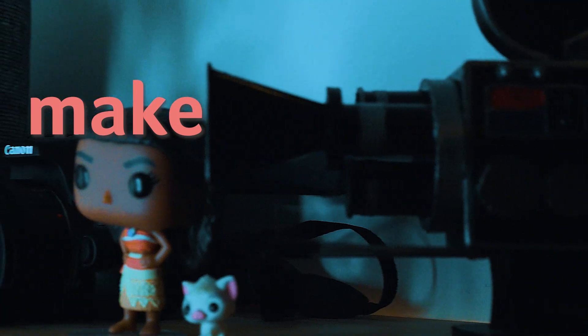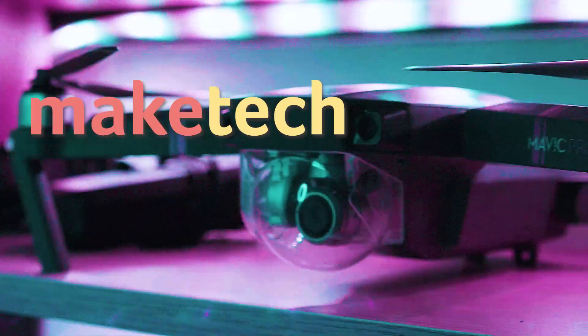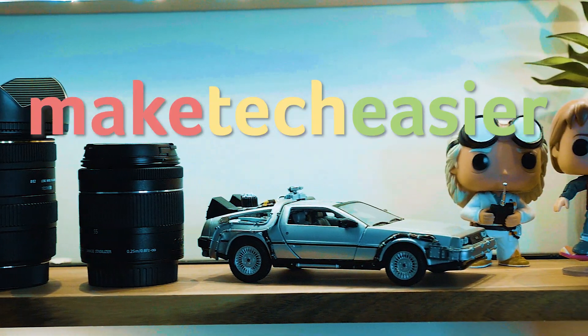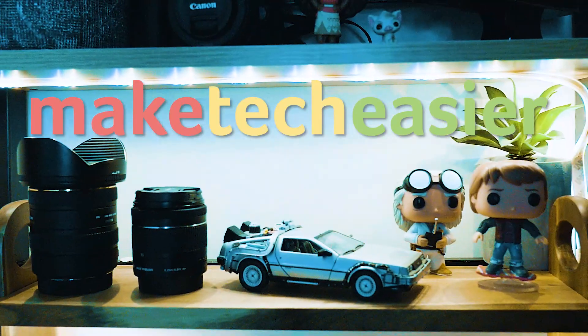Today we'll be showing you how to access your Android's notification history. Hey guys, it's Joel here with Make Tech Easier.